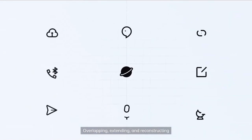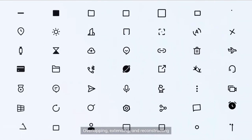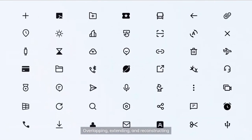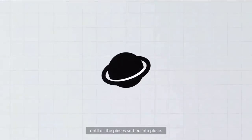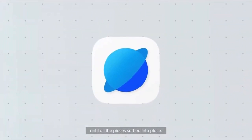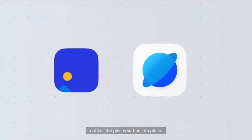Overlapping, extending, and reconstructing until all the pieces settled into place.